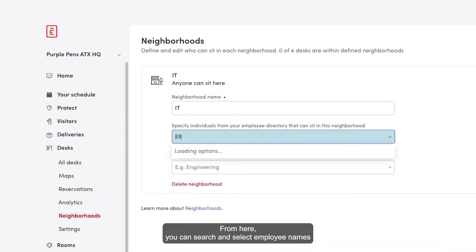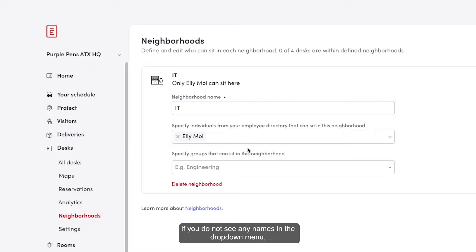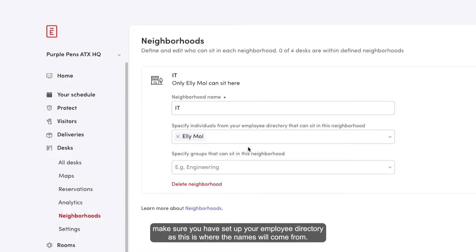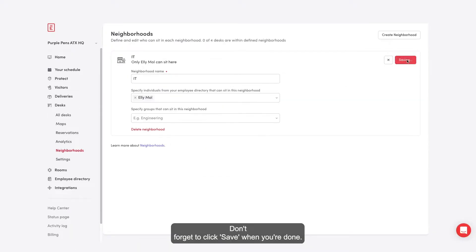From here, you can search and select employee names from your directory to be assigned to each neighborhood. If you do not see any names in the drop-down menu, make sure that you have set up your employee directory as this is where the names will come from. Don't forget to click save when you're done.